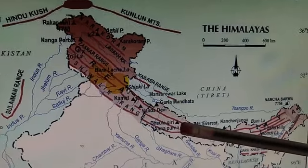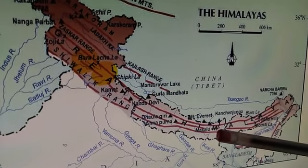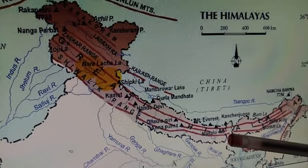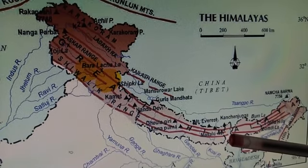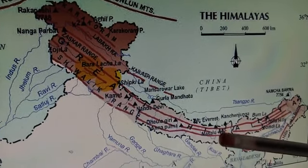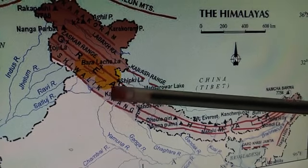Longitudinal valleys are also formed in the Shivalik range. The longitudinal valleys between the lesser Himalaya and the Shivalik range, where stones or pebbles are deposited, form a pebble-type plain land, which is called duns.